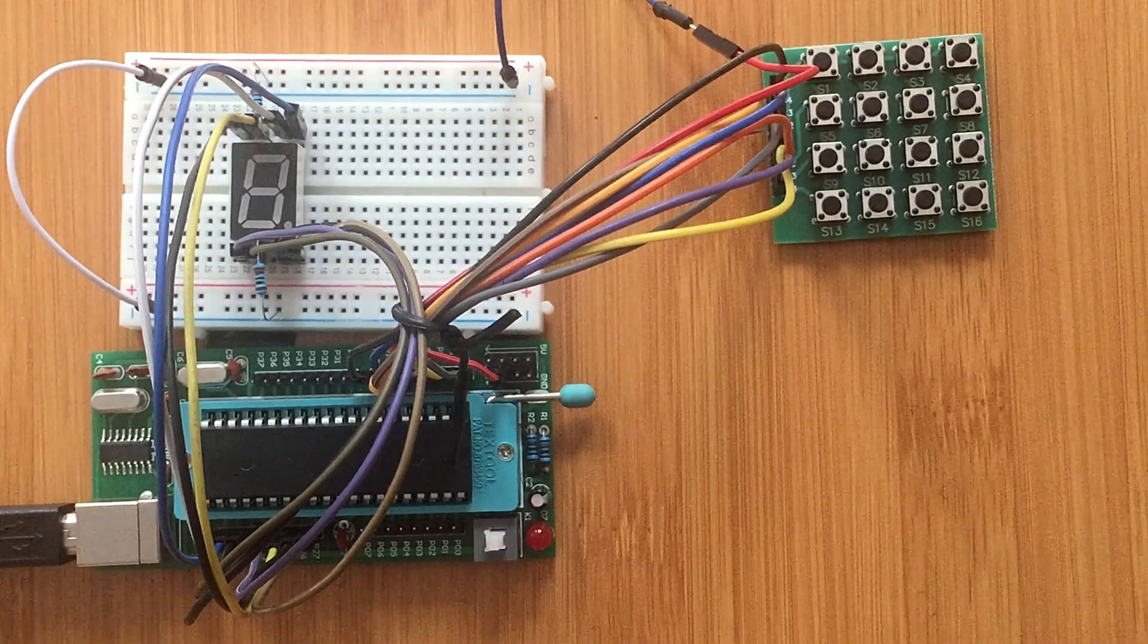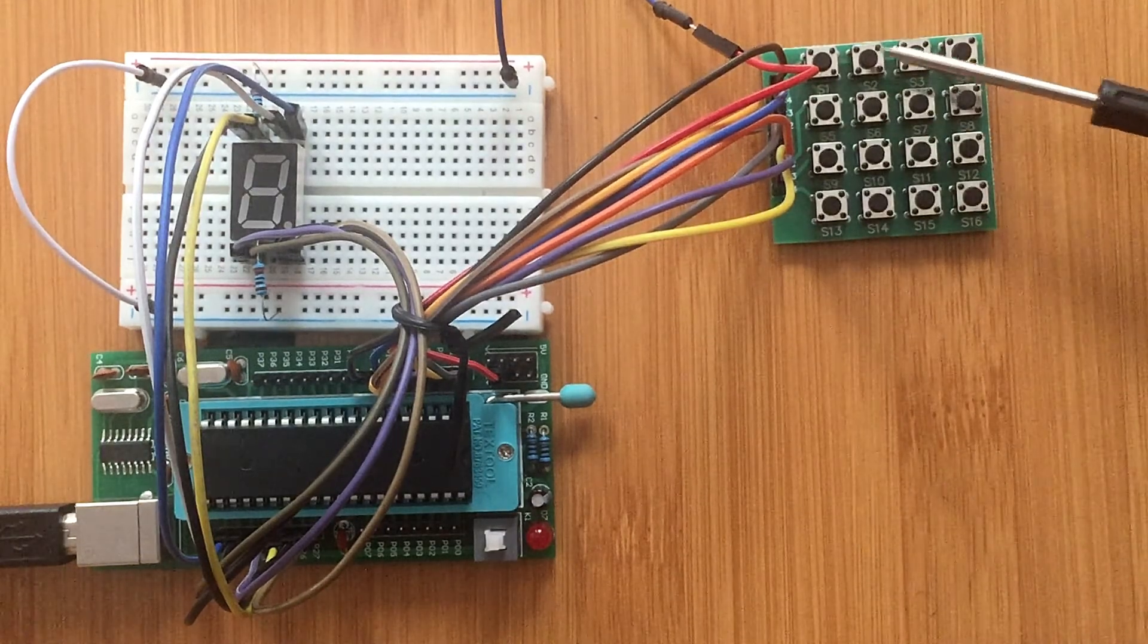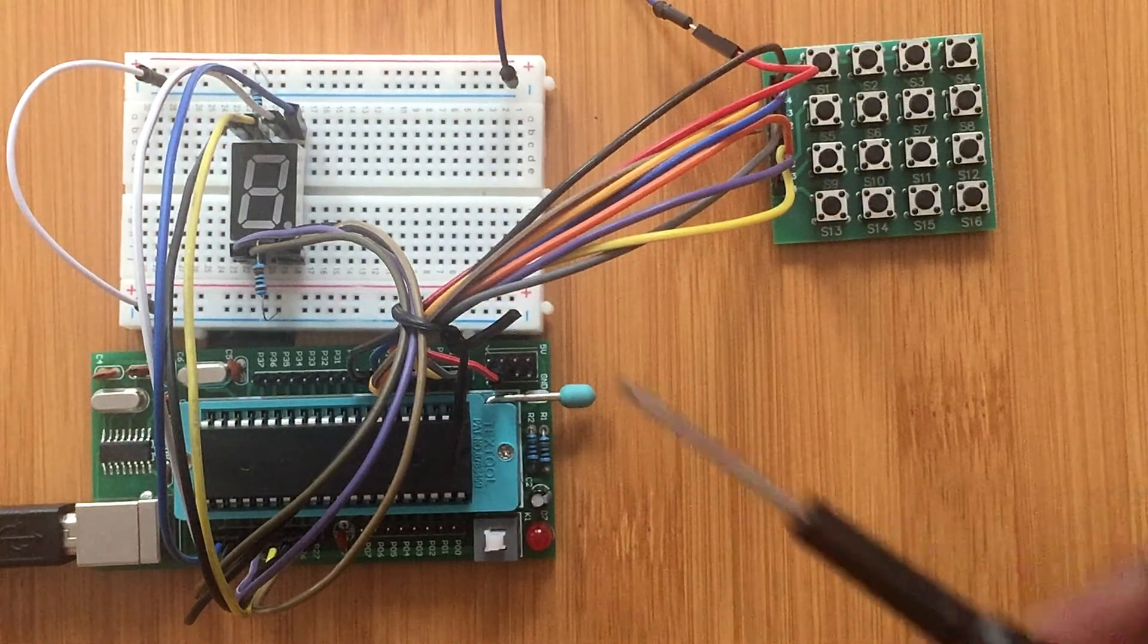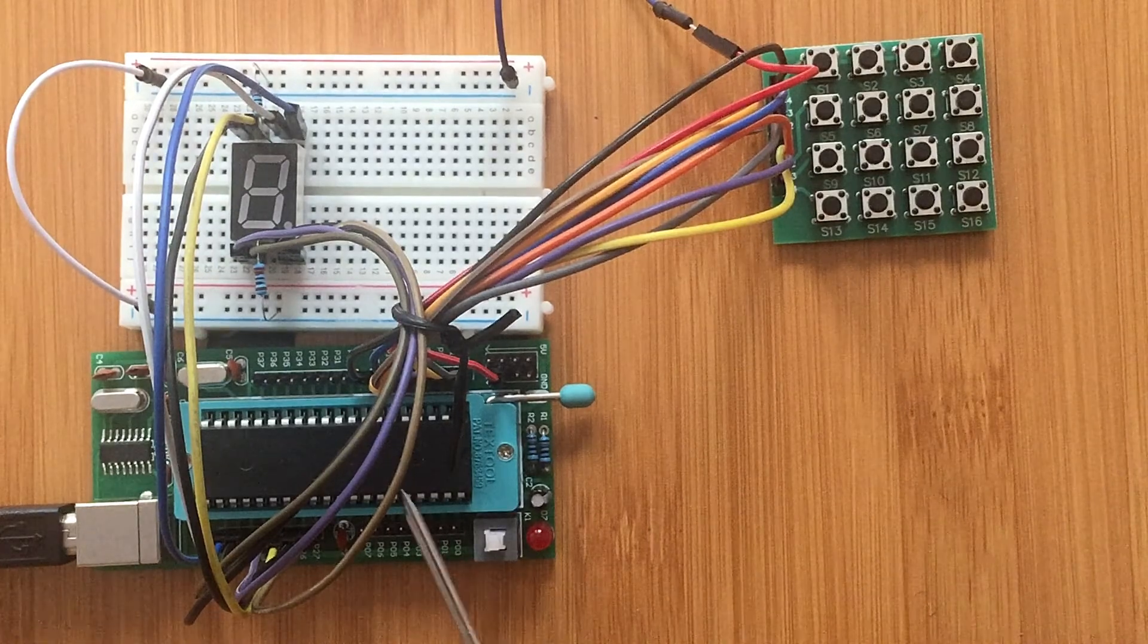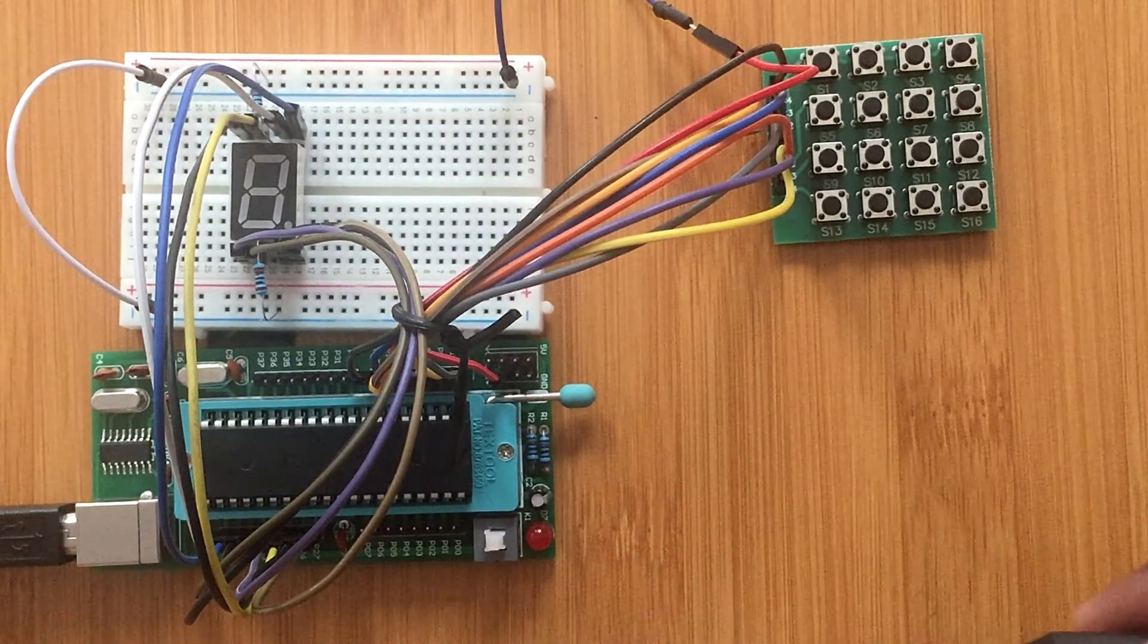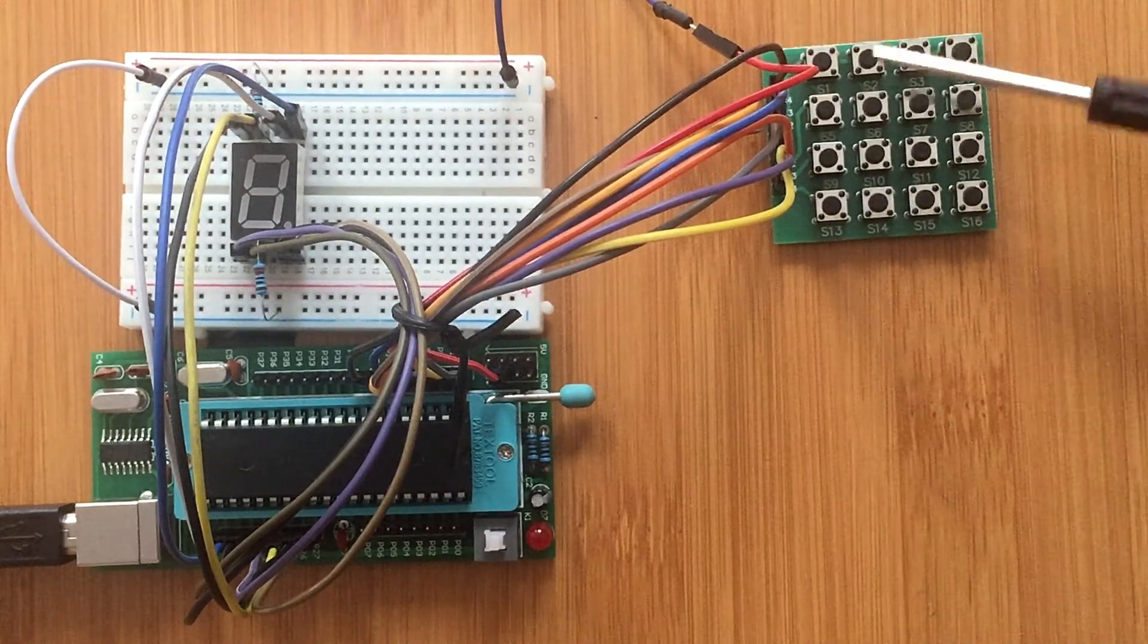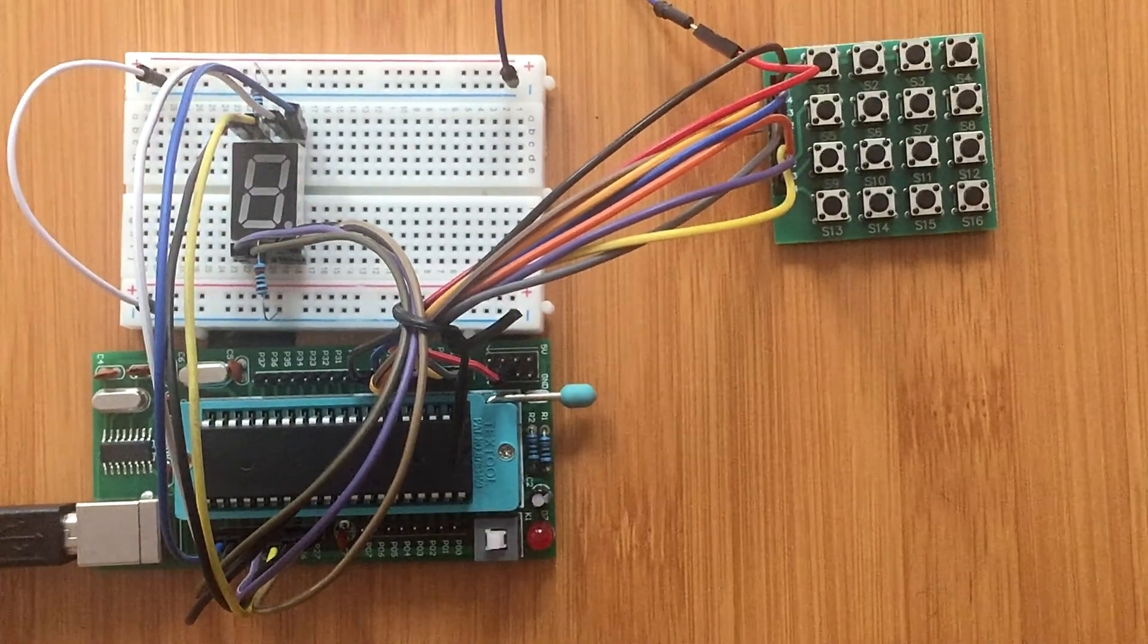This is our actual setup. Here I'm having the general purpose 4x4 matrix keyboard, this is my seven segment display, and this is my microcontroller. So I'm going to upload the code and then press one of the keys here to see what is going to be displayed. So if I upload my code here and I begin pressing the keys.